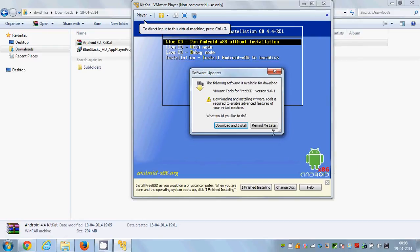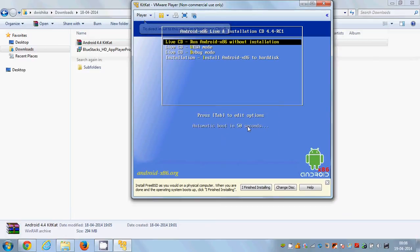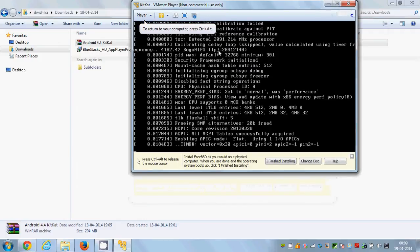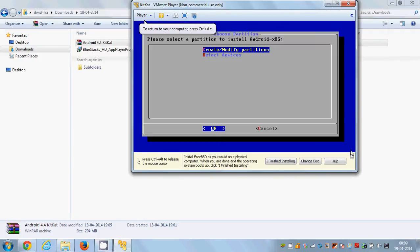Now your Android KitKat installation will start. It will show a message — I'll select 'Remind me later'. Then you have four options; choose the fourth option which is 'Installation — Install Android x86 to hard disk' and press Enter.